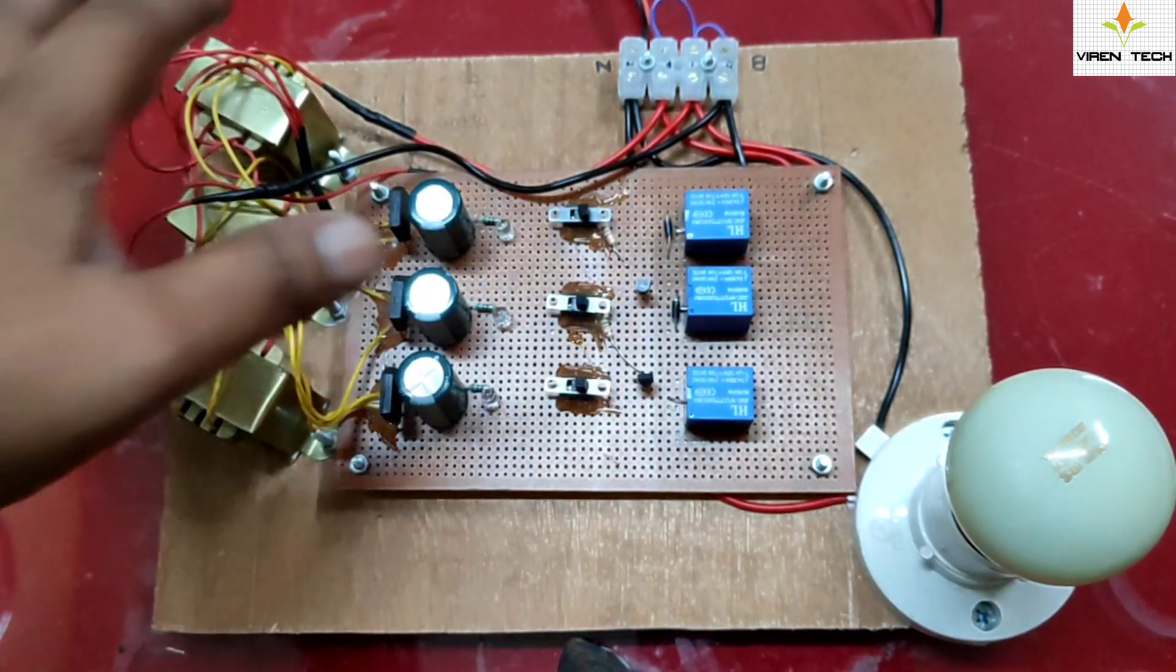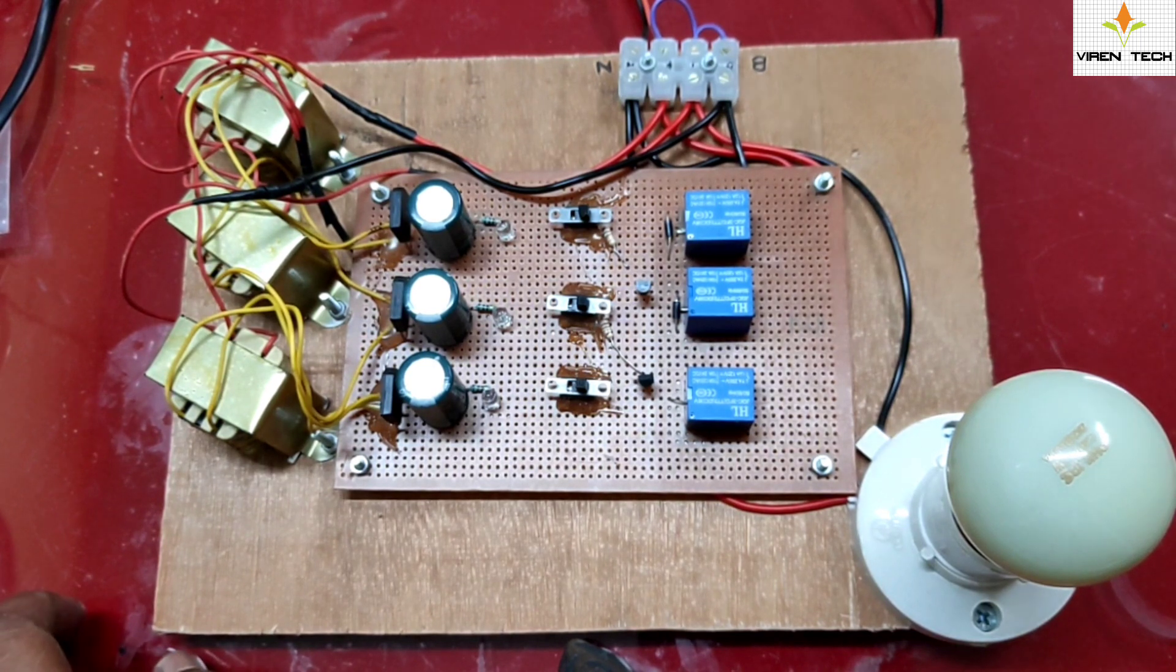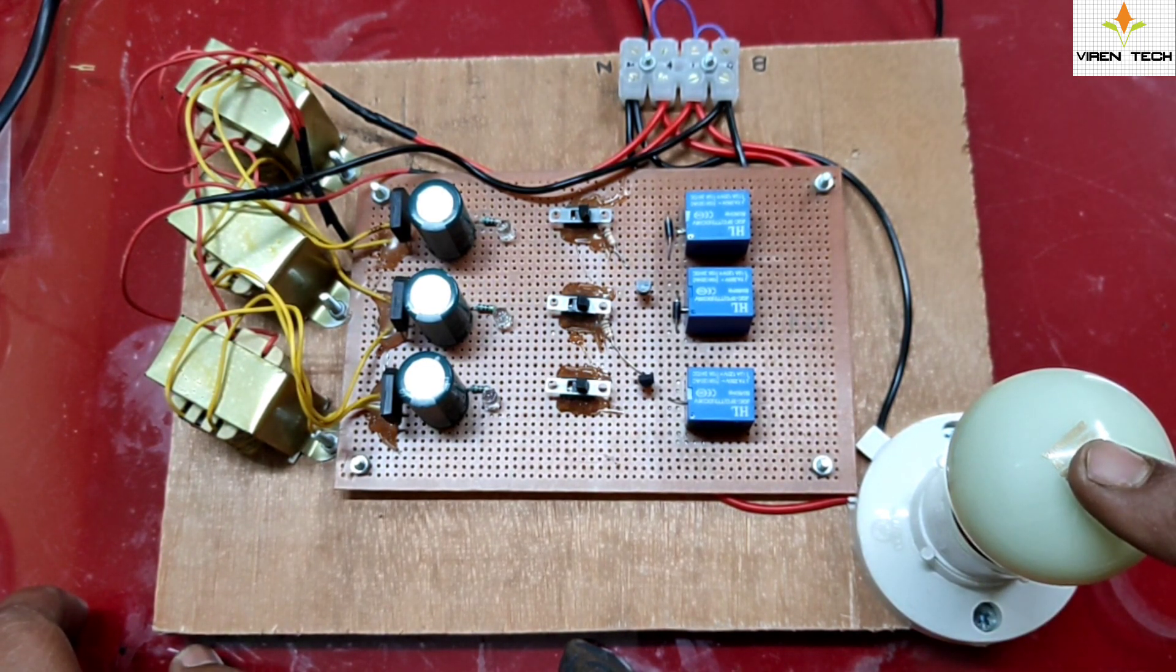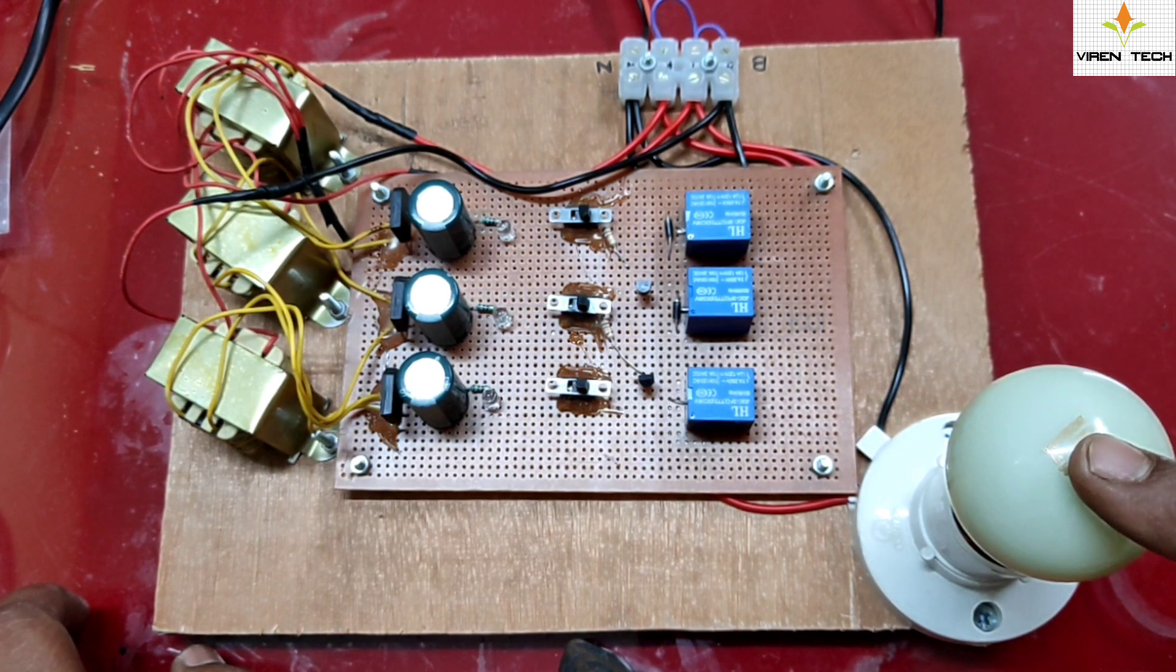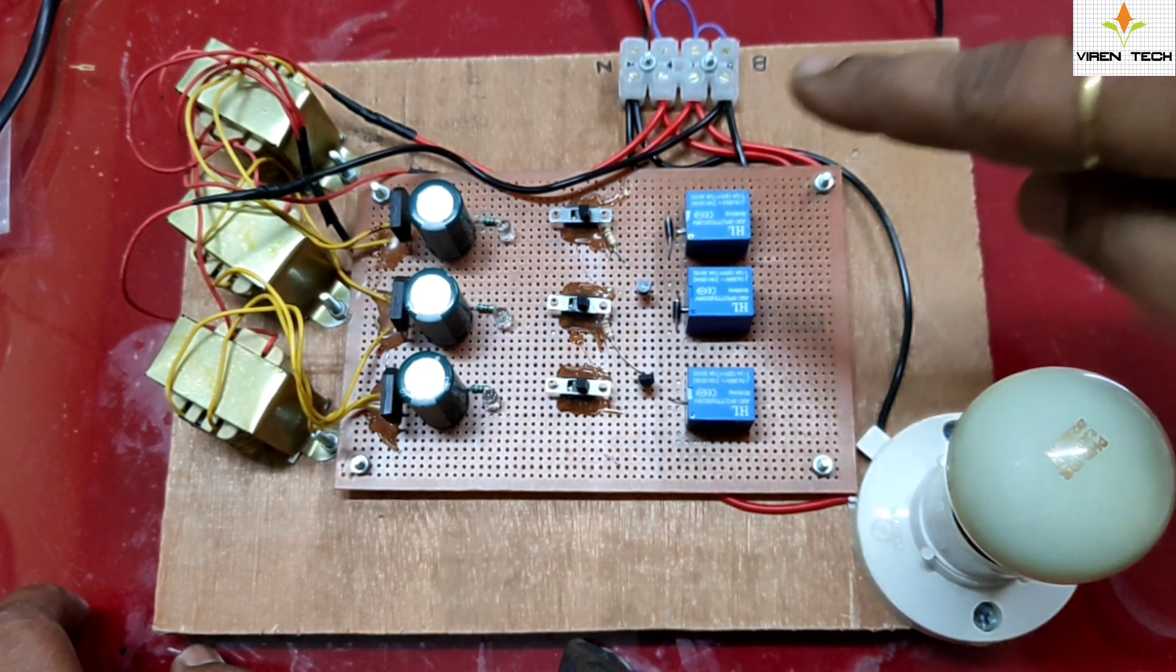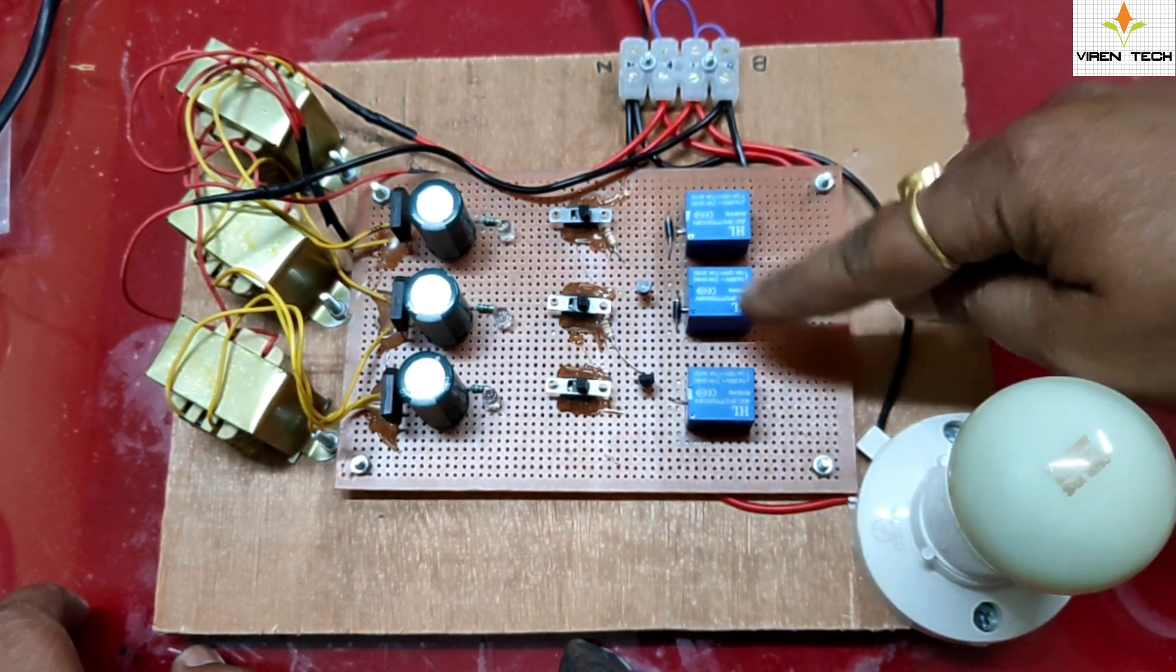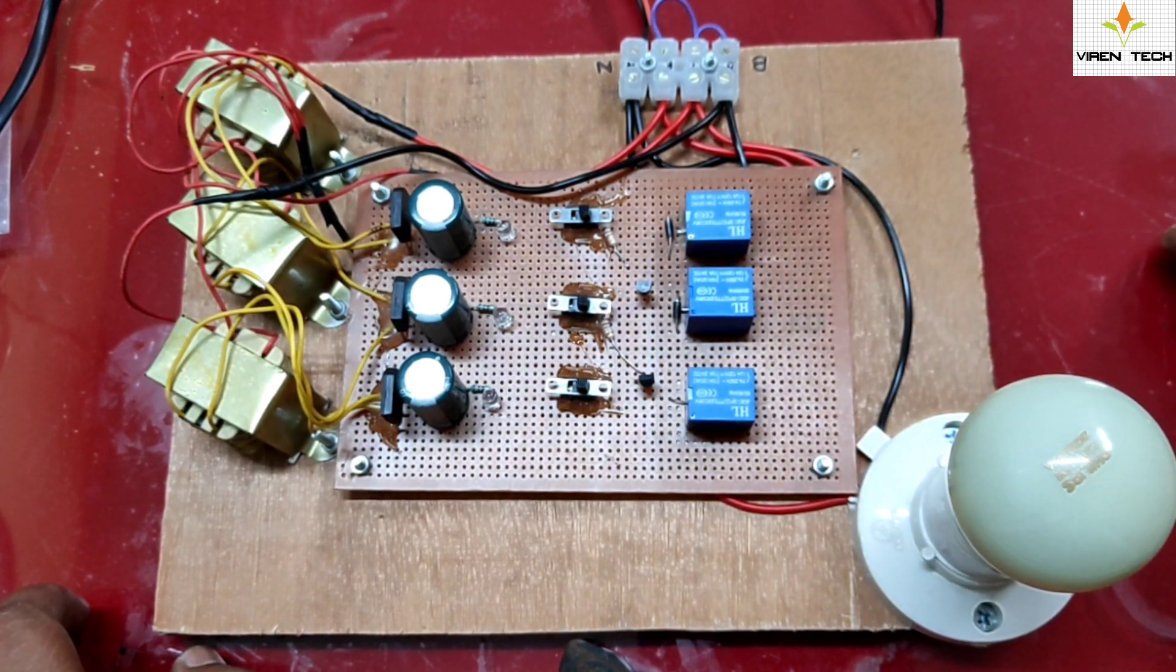And this is the control circuitry which will detect which phase is available, and as per that, it will connect the available supply to the load. To connect and disconnect the supply, we have provided relays which will act as electromechanical switches.